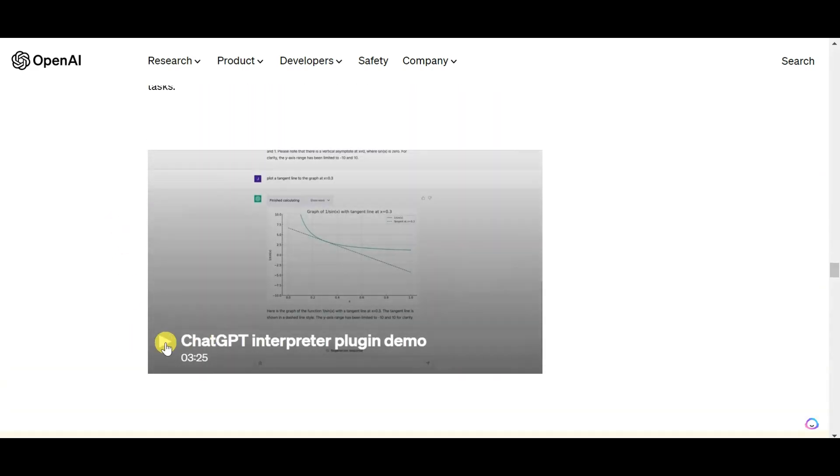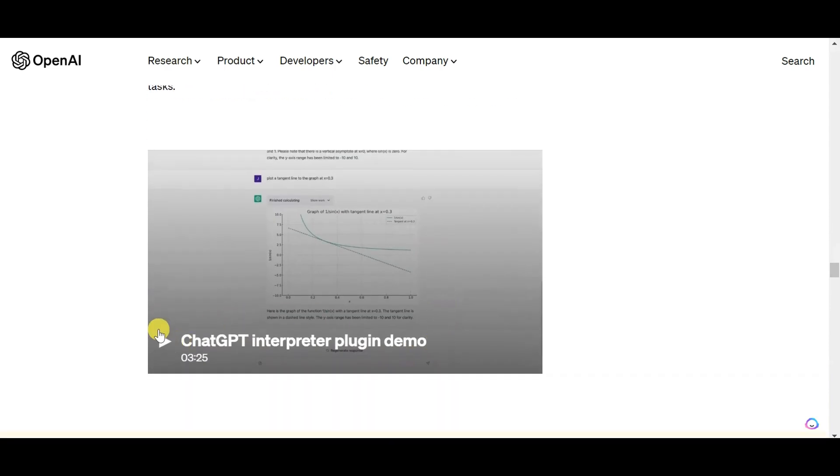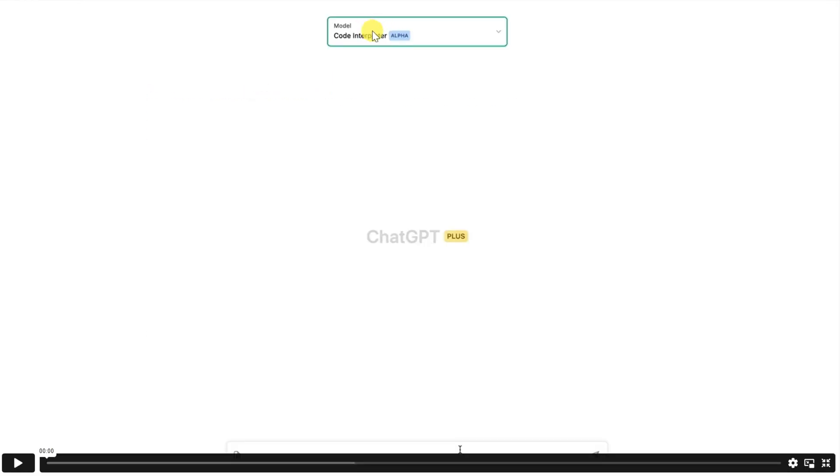Here's a video shared by OpenAI about the working process of the Code Interpreter plugin. So let's have a look at the video to better understand it.